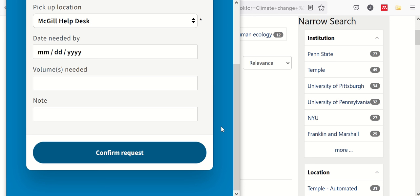Once the library has received the book, we will put it up at the front desk and you will receive an email from mcgillill@westminster.edu to tell you that it is ready.